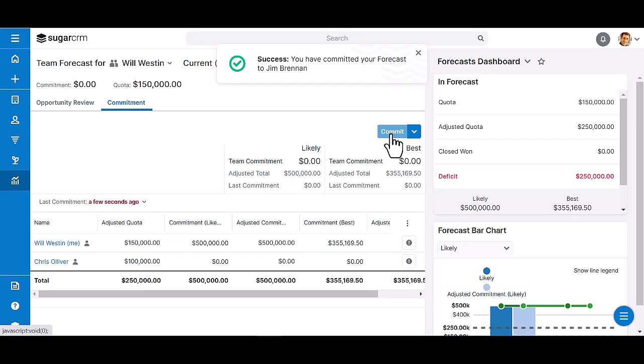Once he commits to the forecast, his boss will be able to see his committed values and make adjustments if needed.